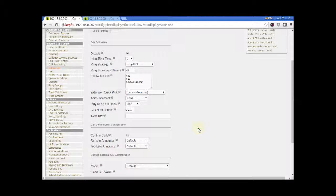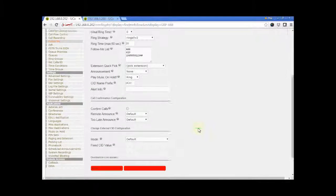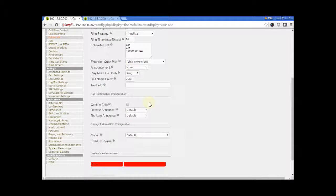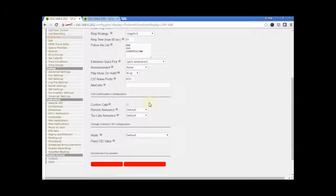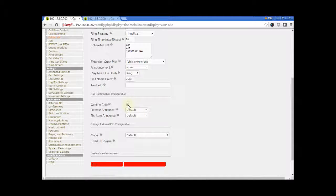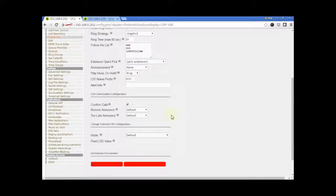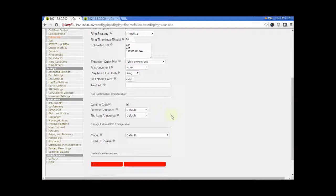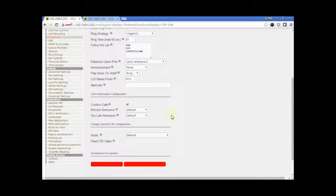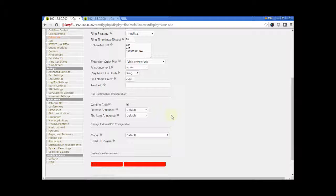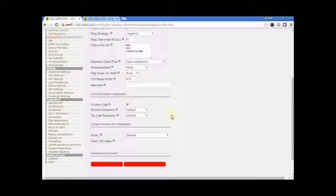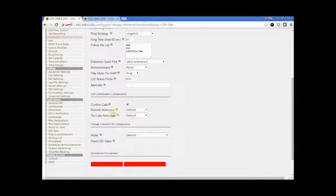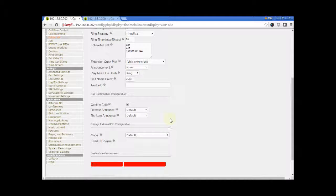The next section is Call Confirmation Configuration. When the option Confirm Calls is selected, external numbers receiving the call must press 1 to accept the call. This option is useful in cases when a follow me list includes external numbers that have voicemail configured. Enabling this option will make sure the call is answered by the person and not by voicemail. This option only works when using Ring All strategies.